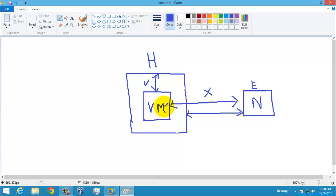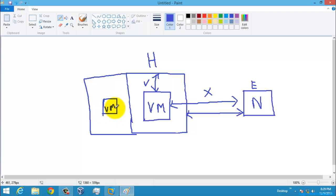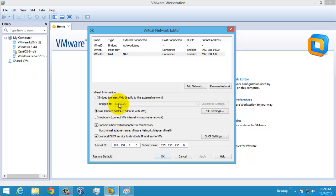The host system can have direct contact with the external network — this is called the Host-Only network. If you have another virtual machine on your host system, it can directly contact another virtual machine but not the external network. So this is called a Host-Only network.